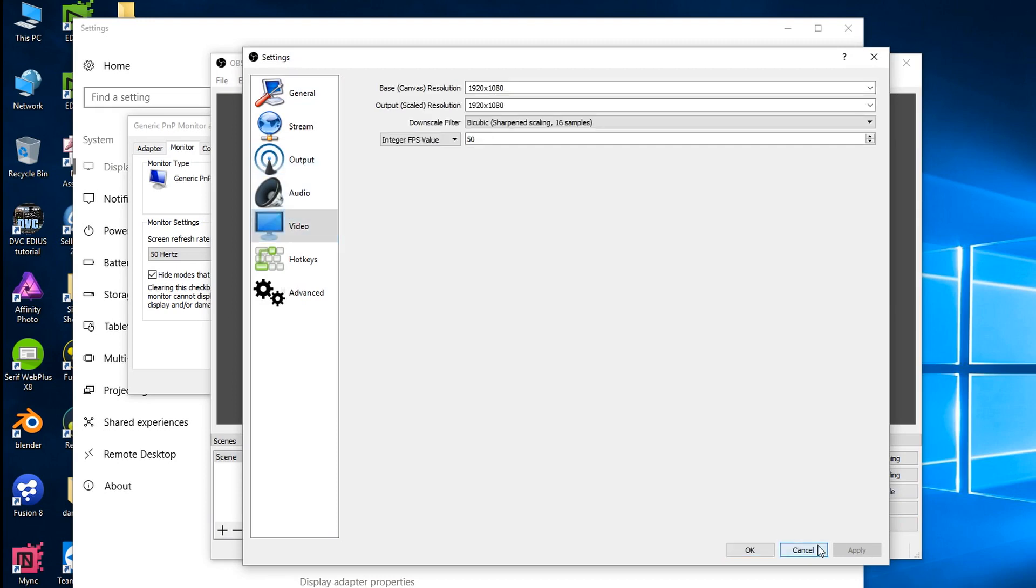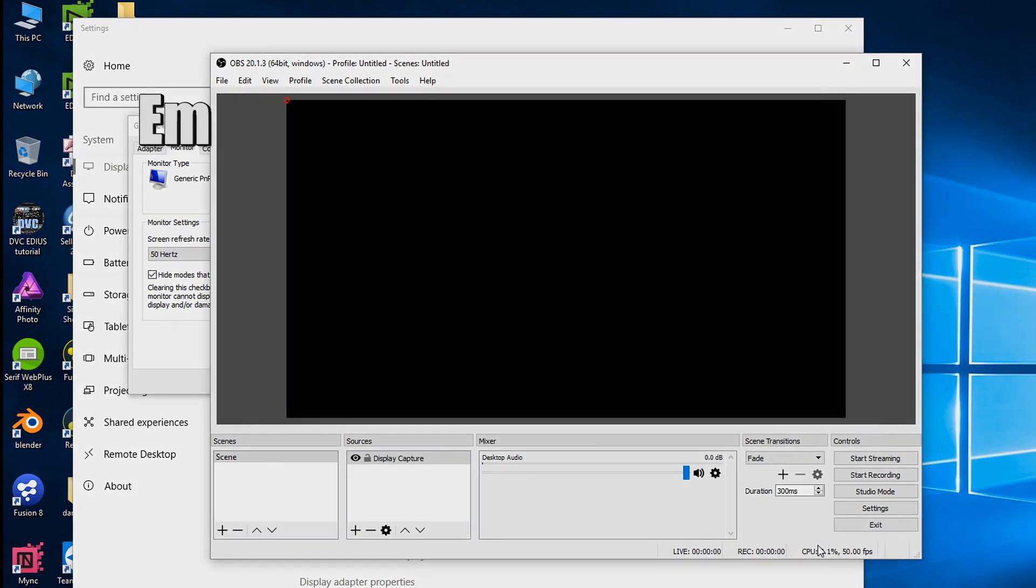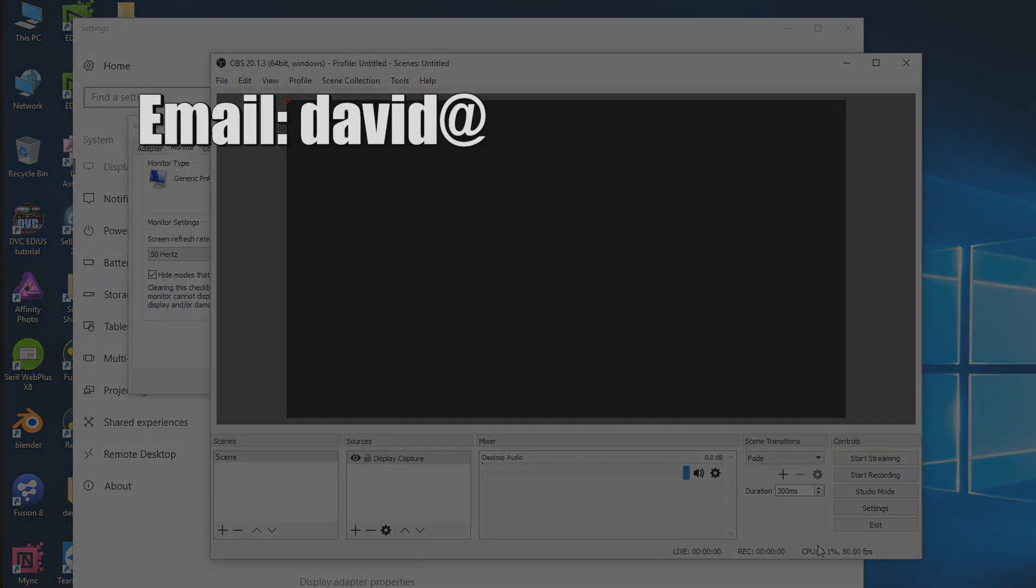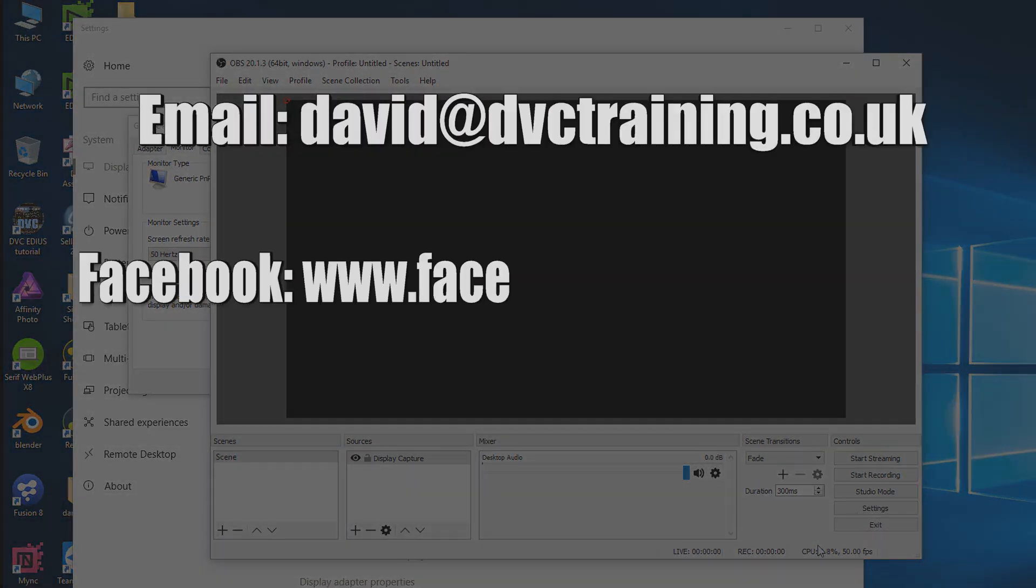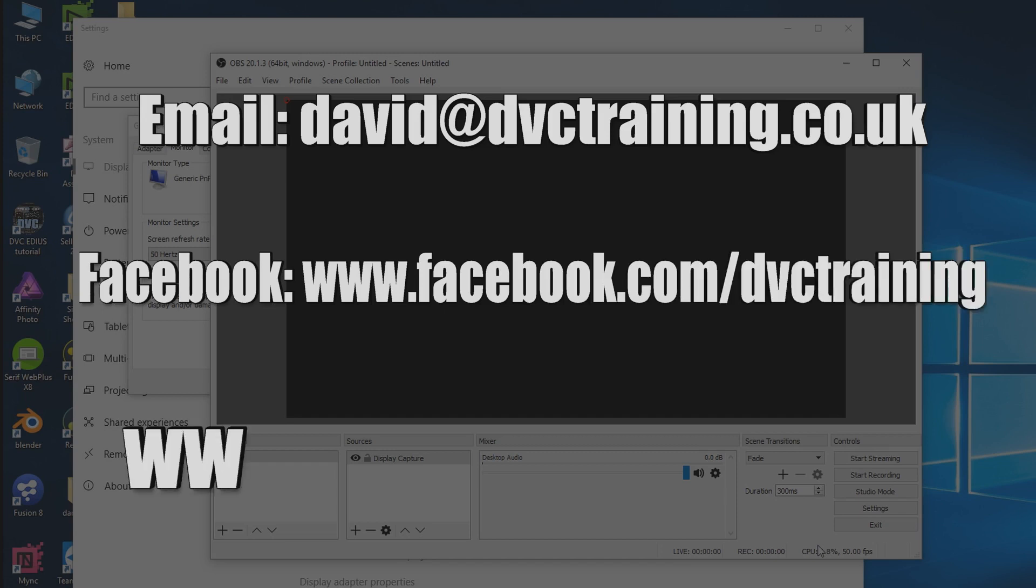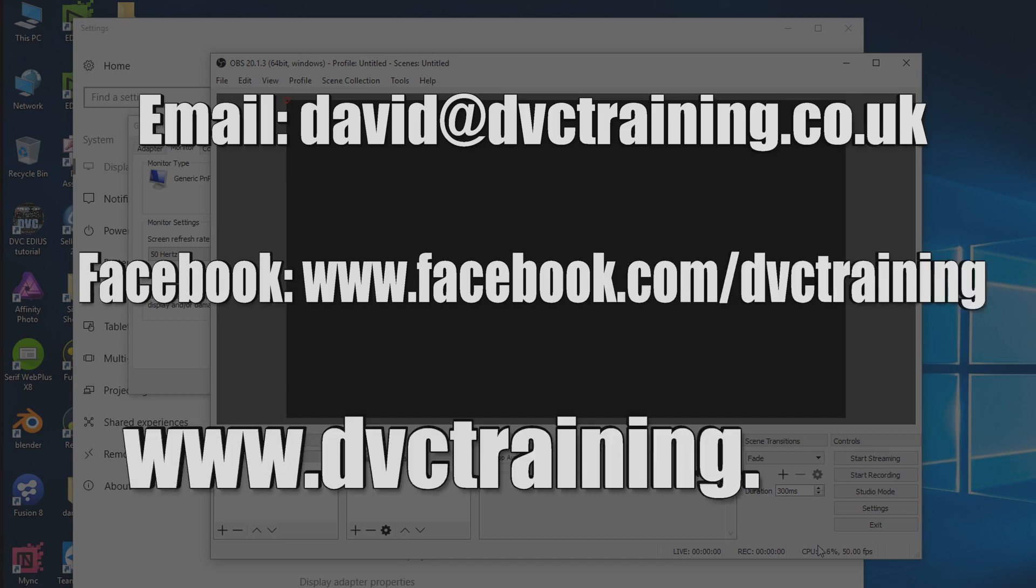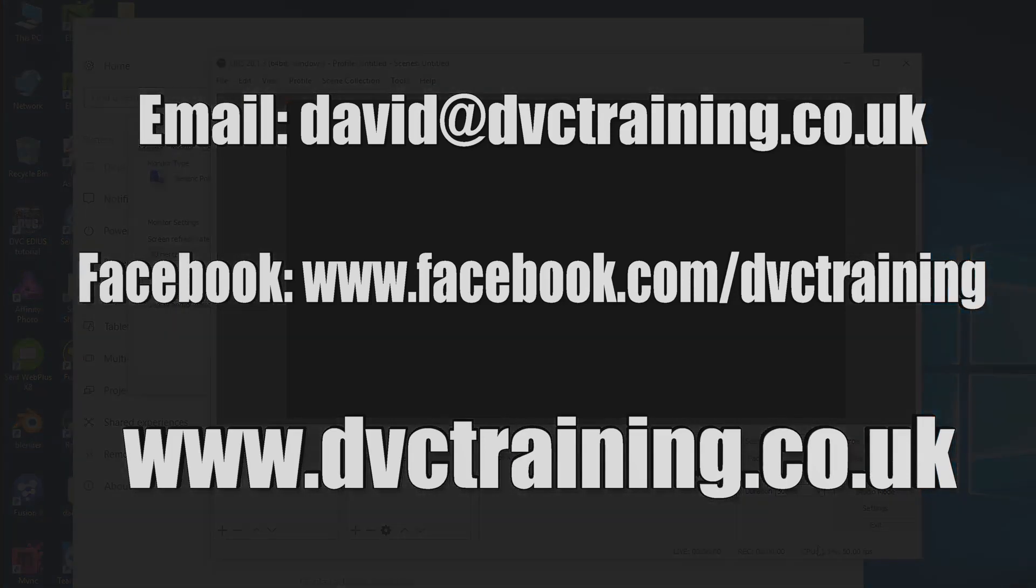Anyway I hope that helps you if you need to do some screen recordings. If you've got any questions you can email me david at dvctraining.co.uk. Pop onto my Facebook page. Go to the website where you can find more videos. Also don't forget to subscribe to this YouTube channel. See you next time.